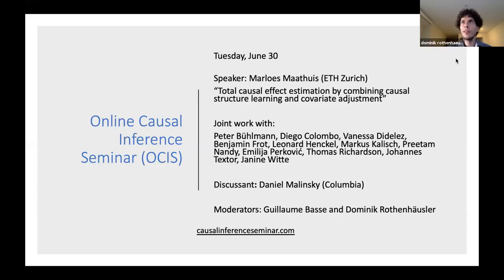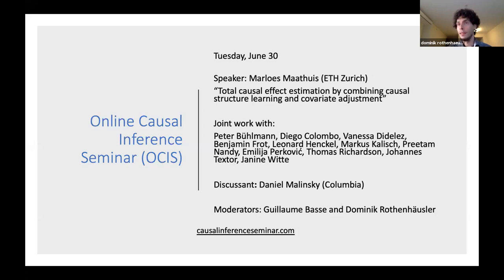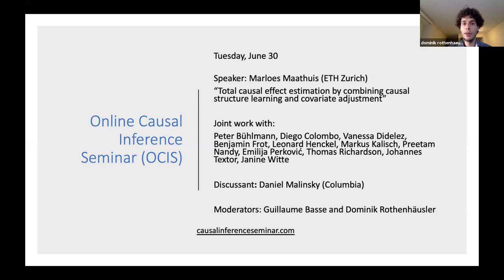Welcome to the Online Causal Inference Seminar. Today we are excited to have Marlus Mataus from ETH Zurich talk about total causal effect estimation by combining causal structure learning and covariate adjustment. This is joint work with many people, two of whom are with us today: Emma Perkowicz from the University of Washington in Seattle and Leonard Henkel, who is a PhD student of Marlus. If you have any questions, please feel free to put them in Q&A.